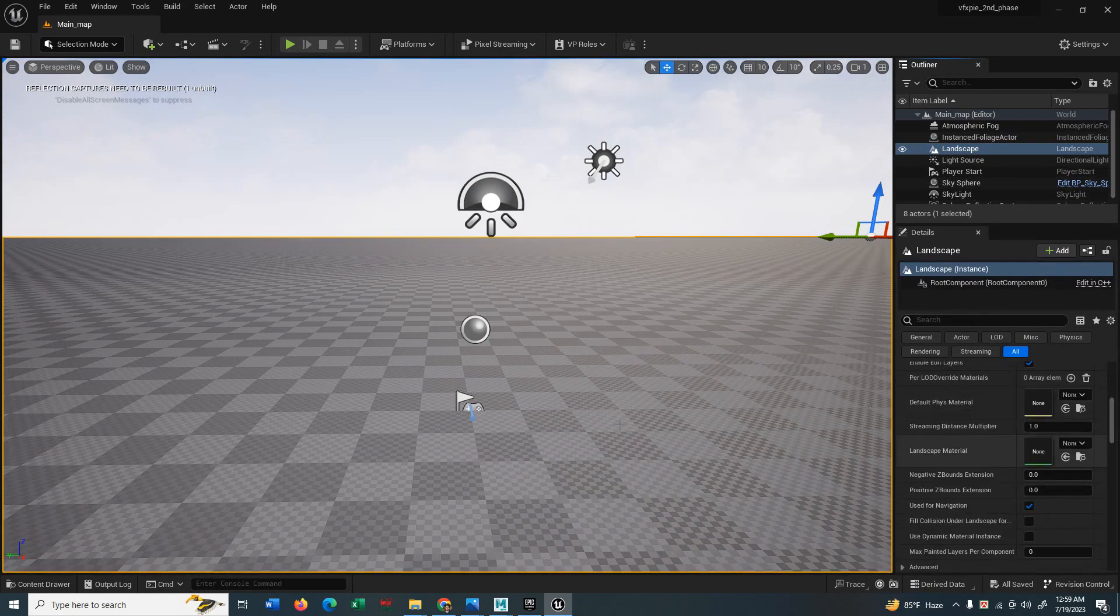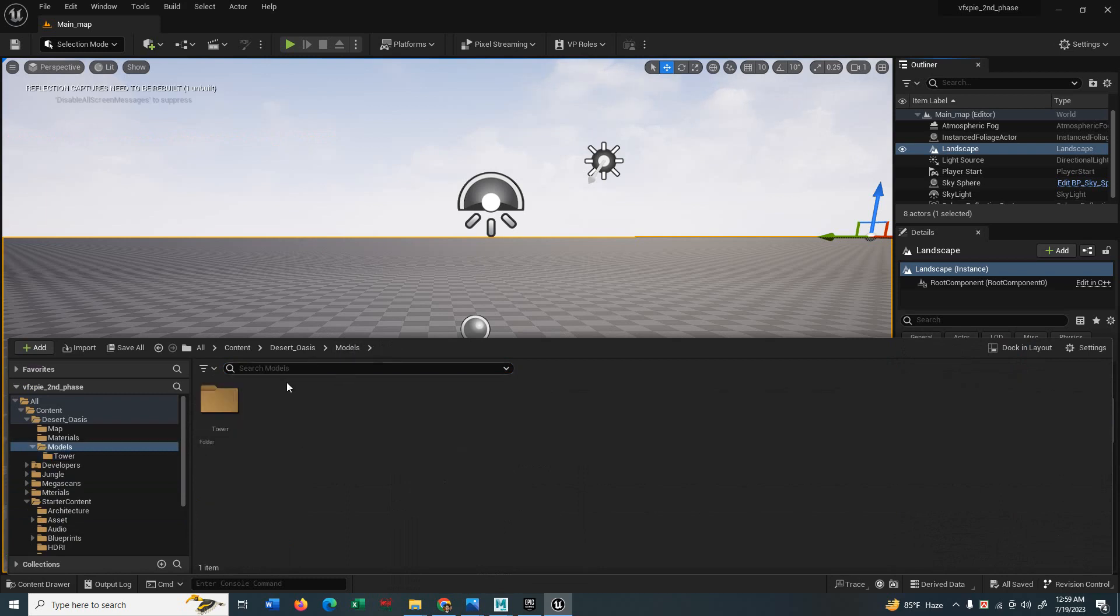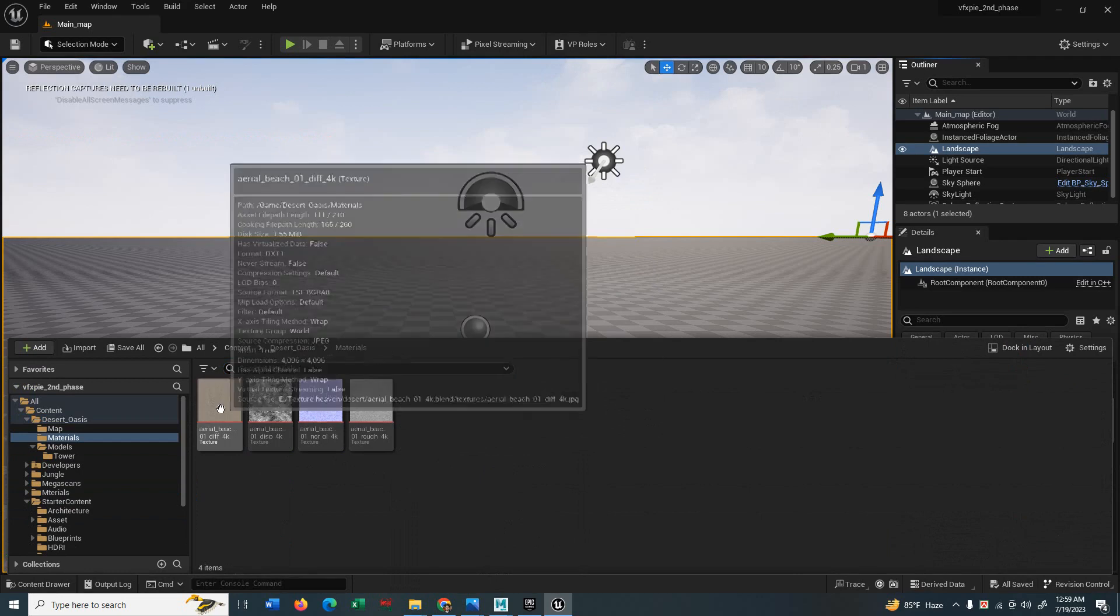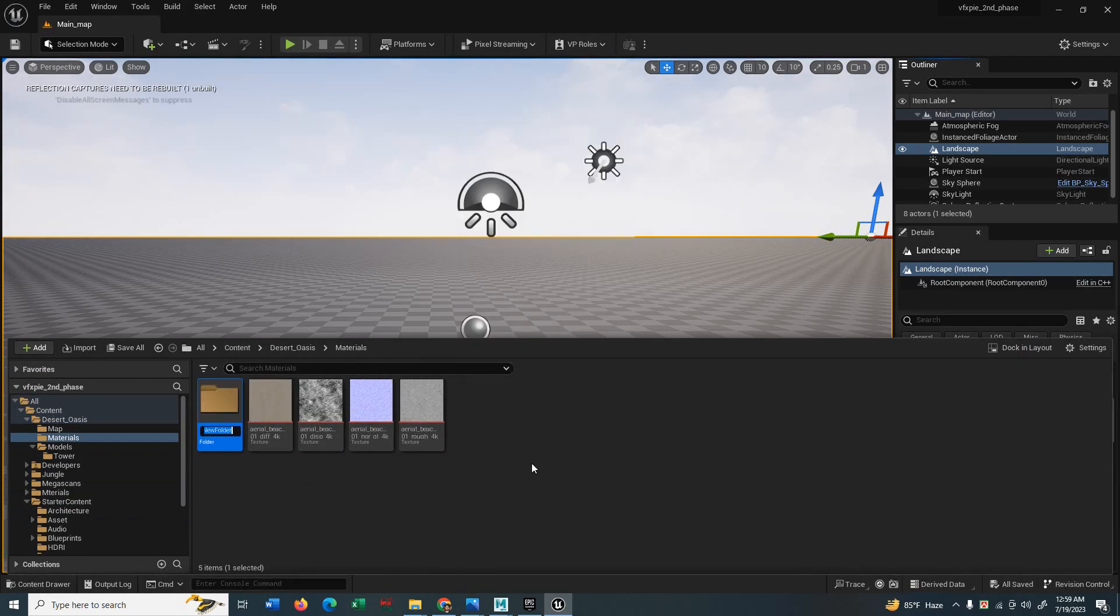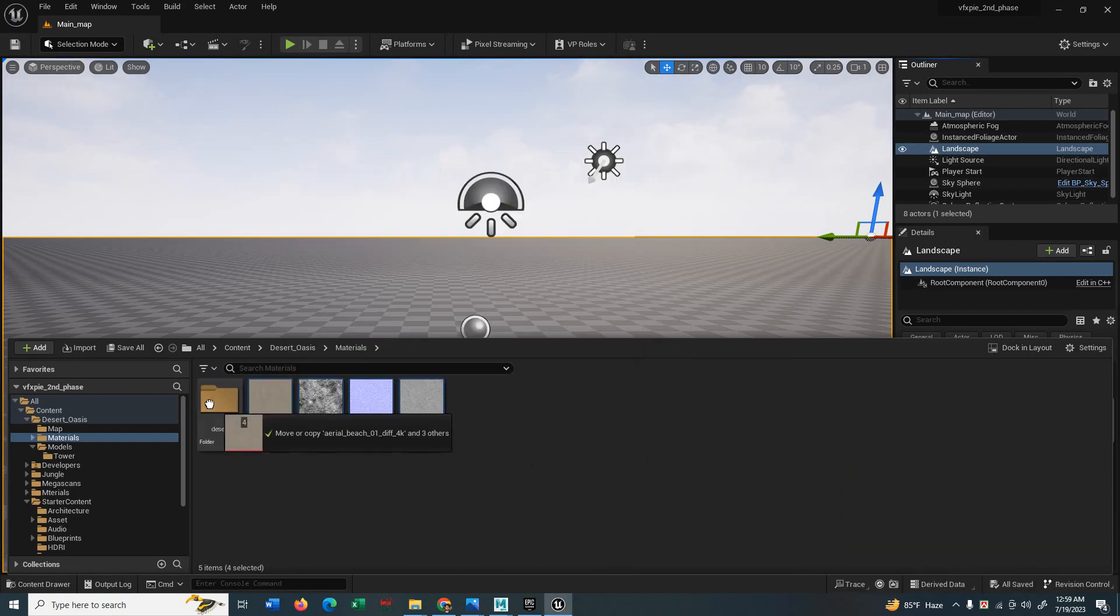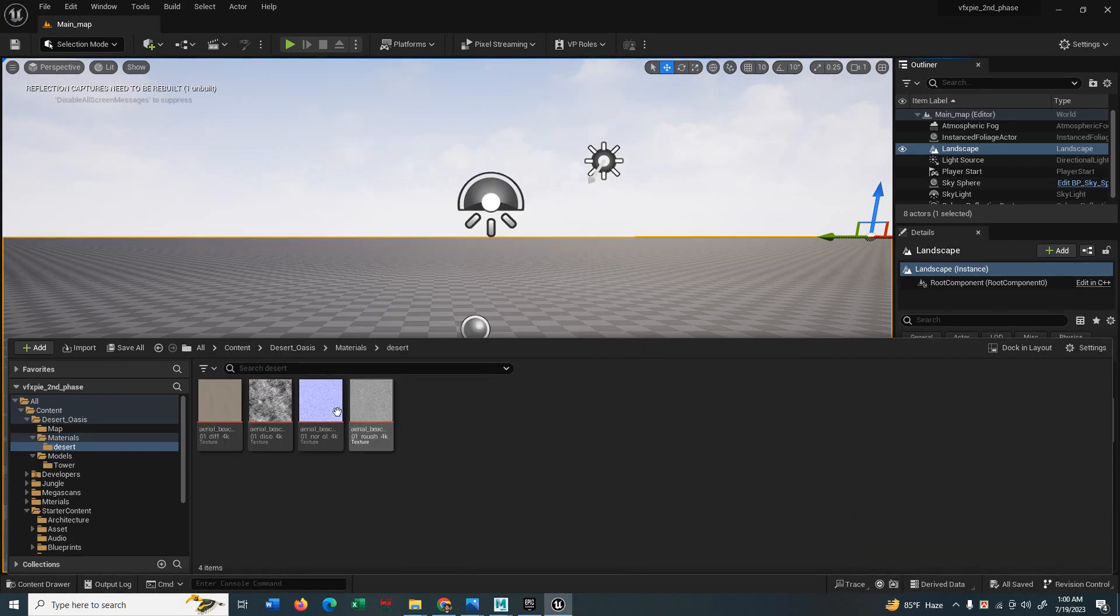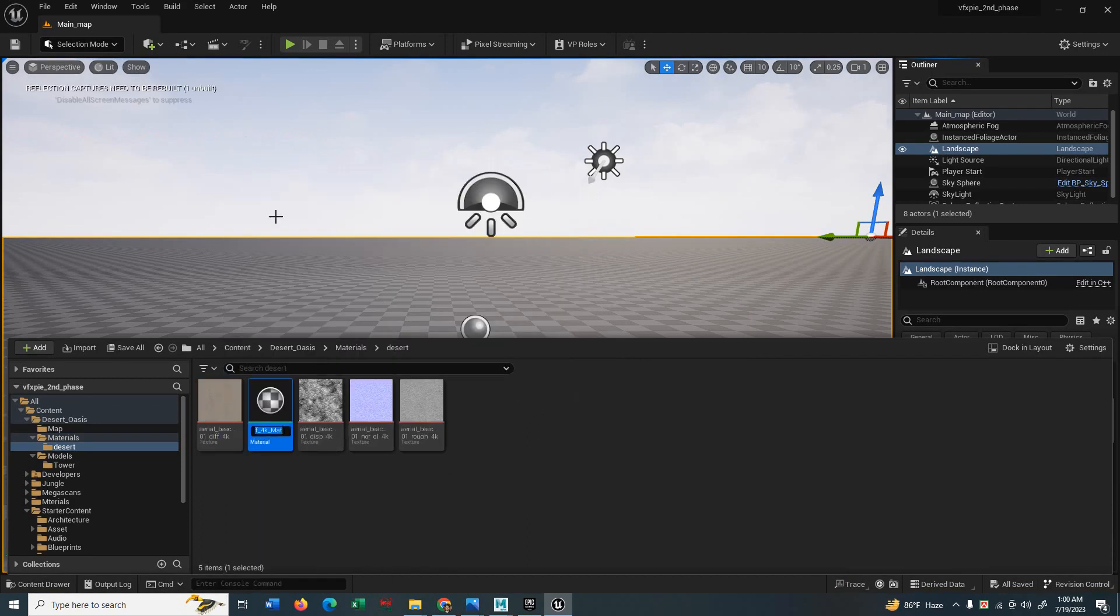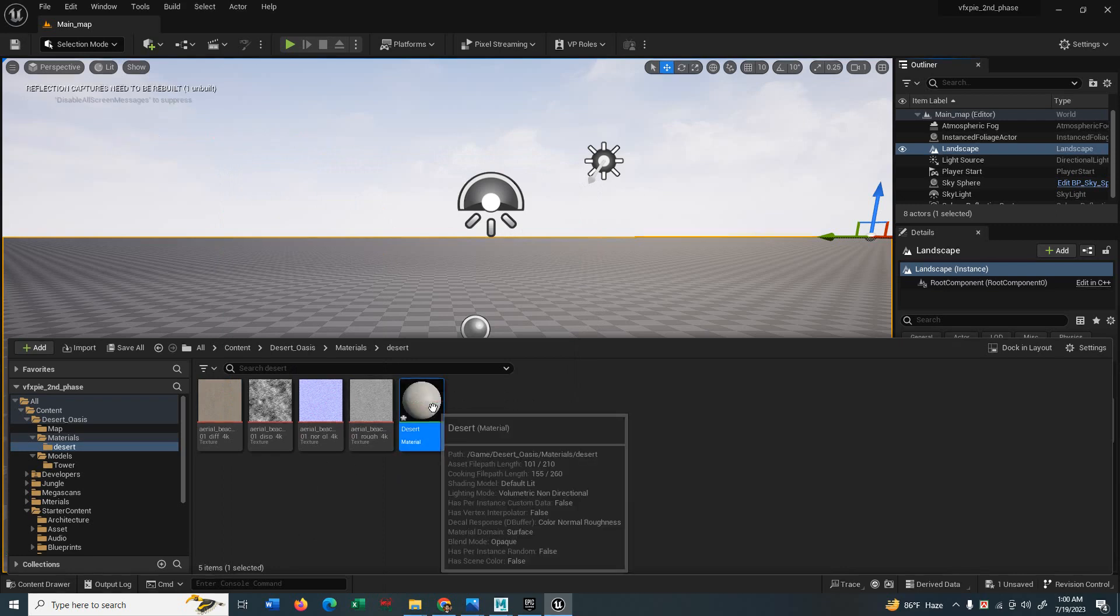So select the landscape and go for a landscape material, the materials you want to build. Here is the material folder and you can see these are the maps. One is diffuse, one is for gloss, one is normal map. Just take them in a separate folder. So go to that folder, which is the diffuse map. Right-click and create a material, name it desert and double click it.